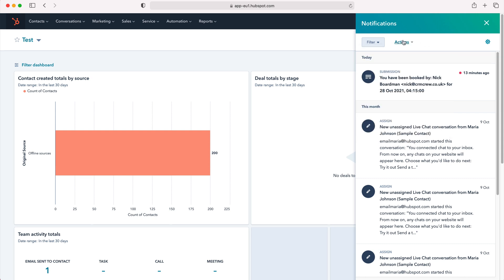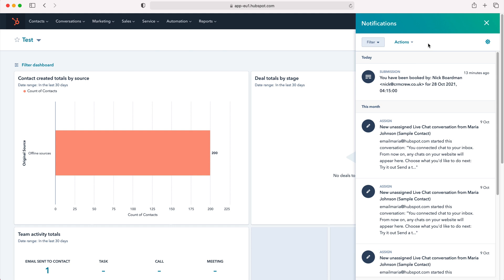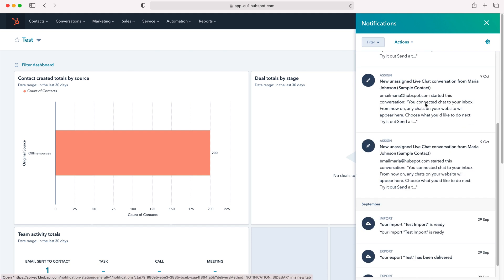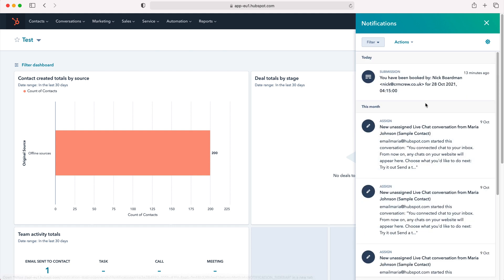We've also got actions where we can archive all and mark all as read. If you've gone through your notifications or you're not interested in reading them all, just mark them all as read and they will all be completed. You won't have the number by the bell icon, which can infuriate people.